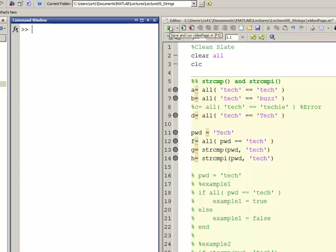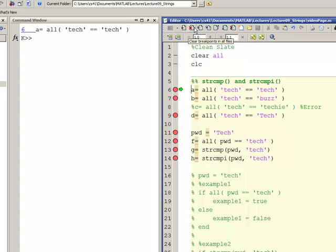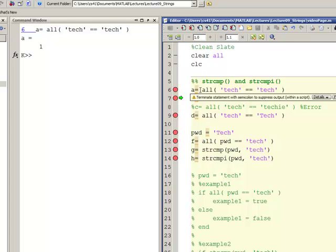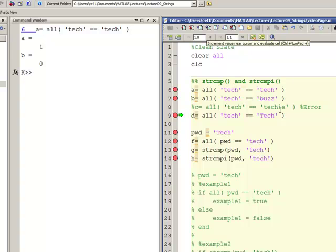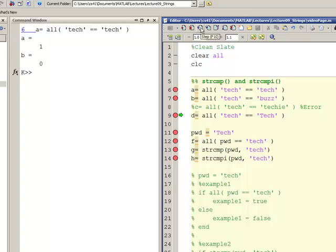Now I come to MATLAB and I've got my breakpoint set. I start execution of this script — as you can see, this is going to generate logical true because 'tech' does equal lowercase 'tech'. Line 7 gives a logical false because the string 'tech' does not equal the string 'buzz'. I commented out line 8 because it's going to throw an error since those are not of equal length. The last one also gives me a logical zero because lowercase 'tech' is not equal to uppercase T lowercase 'ech'.